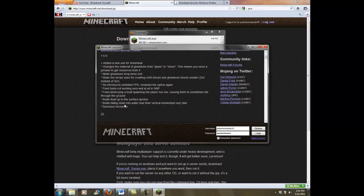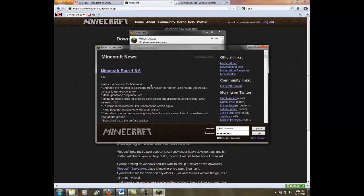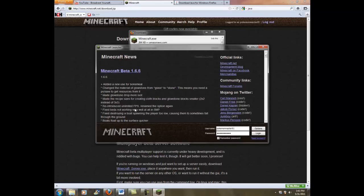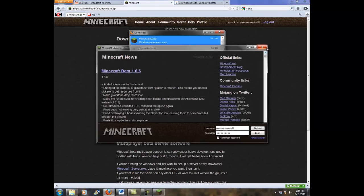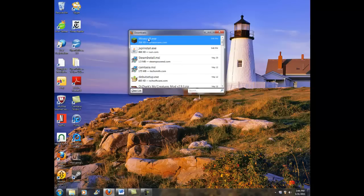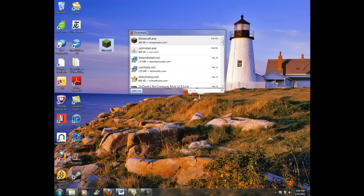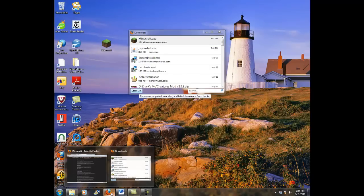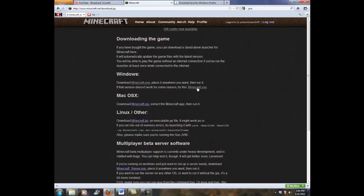And, look at that. Minecraft beta 1.6.6. Add new use for bone meal. Remove herbivore. Boats falling down the water lose their vertical momentum very fast. Boats blow up to the surface quicker. I'm not gonna go into this. Glowstone blocks smaller. 2x2 instead of 3x3. That's good. Anyway. So, this one works. So, I'm gonna drag that over here. Just so I have a working one. And, we're going to try the second one.